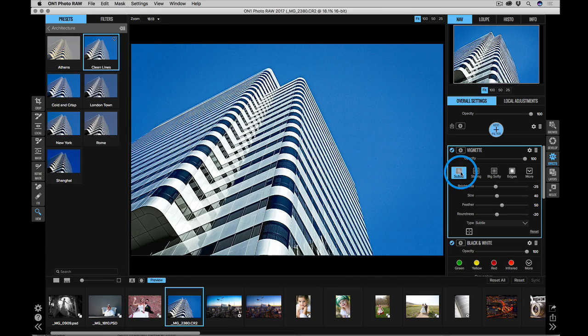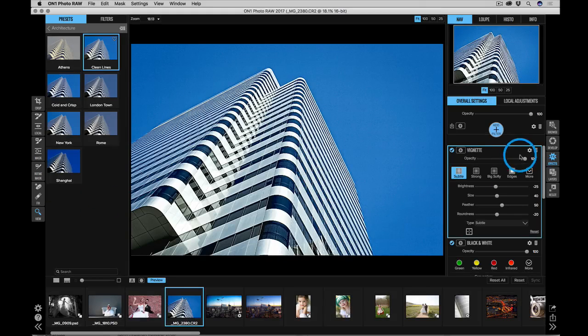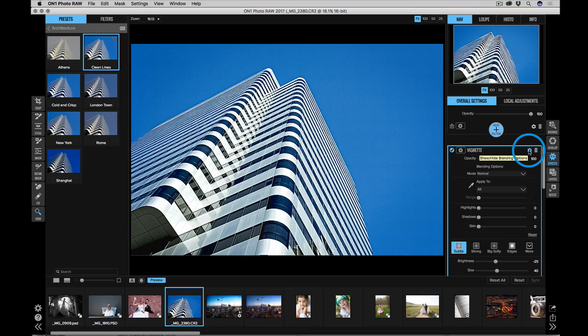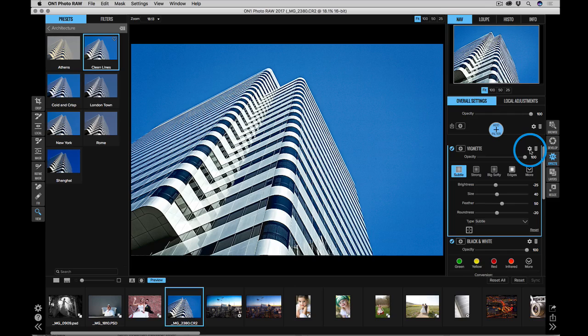Now in effects, there's a ton of extra control. I can use all of the masking tools to paint that effect in or out. Or I can use the global blending options to apply an effect to a certain color range or to protect certain areas like the highlights or the shadows. It gives you the ultimate flexibility in an effects engine.